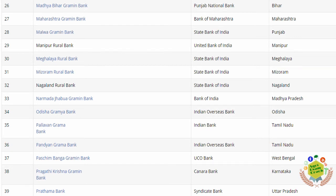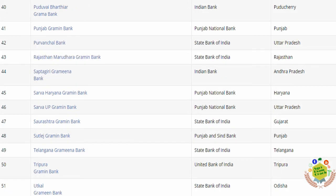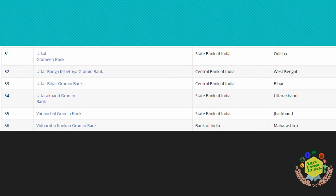You must know the sponsored bank in your district. Search on Google to get that information. Prathama Bank is the first RRB, sponsored by Syndicate Bank. Make a screenshot and revise your state's RRBs thoroughly. There are 56 RRBs in total.